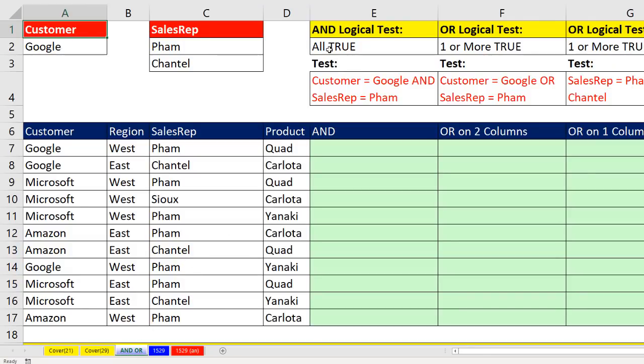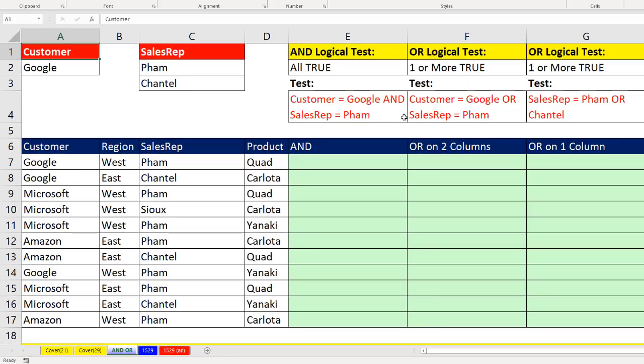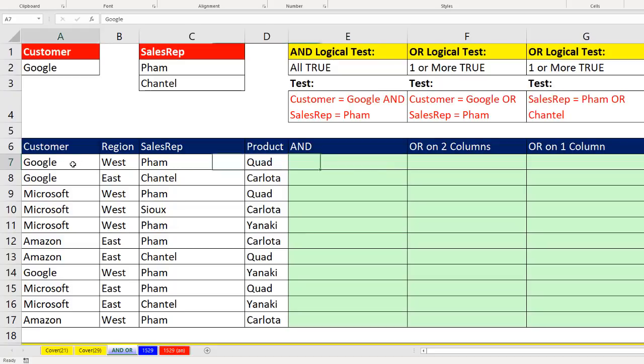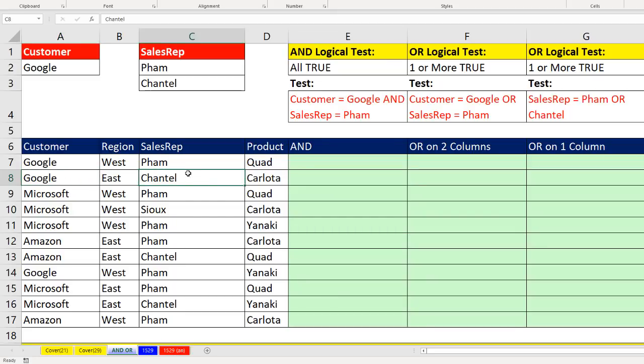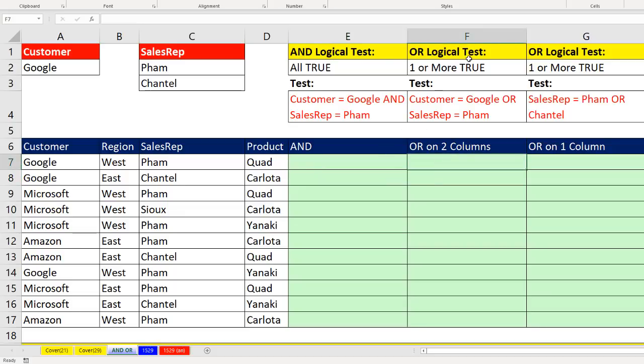On this sheet, we want to distinguish between an AND logical test and an OR logical test. If we're running an AND logical test, we might ask a question like this: Of each record, is the customer equal to Google and is the sales rep equal to FAM? Notice for this record, I get a TRUE and a TRUE. That means the AND logical test will deliver a TRUE to the cell. If I come down here and ask the same question, are you equal to Google and you equal to FAM? TRUE, FALSE, that will deliver a FALSE. In order for an AND logical test to deliver a TRUE, all the tests have to come out TRUE.